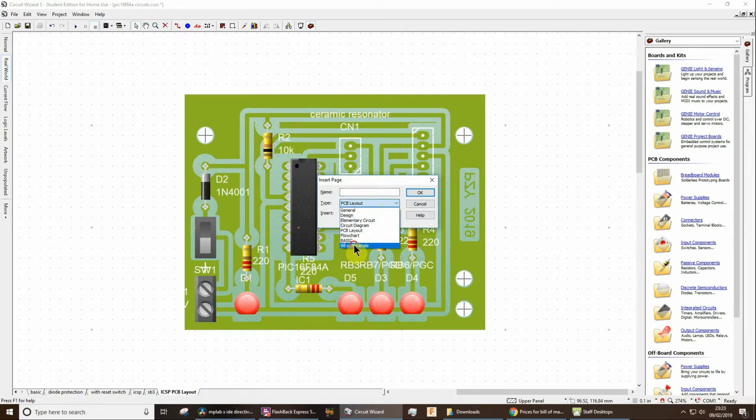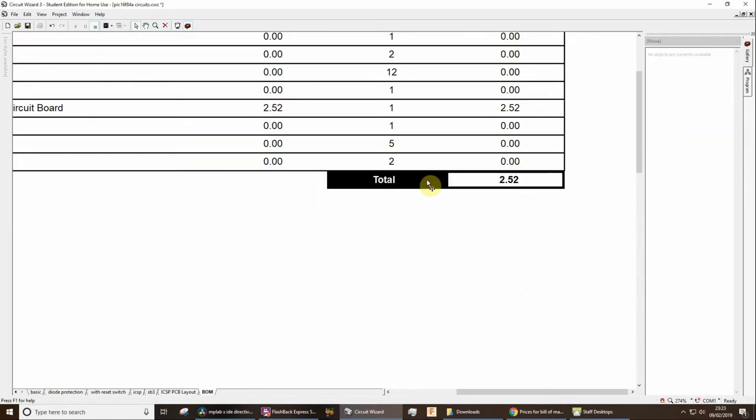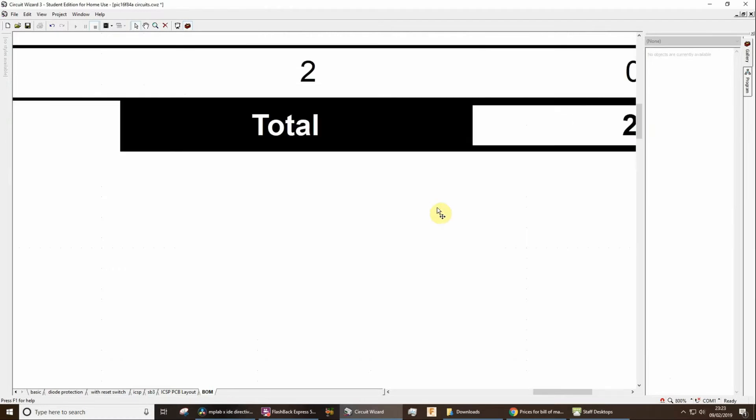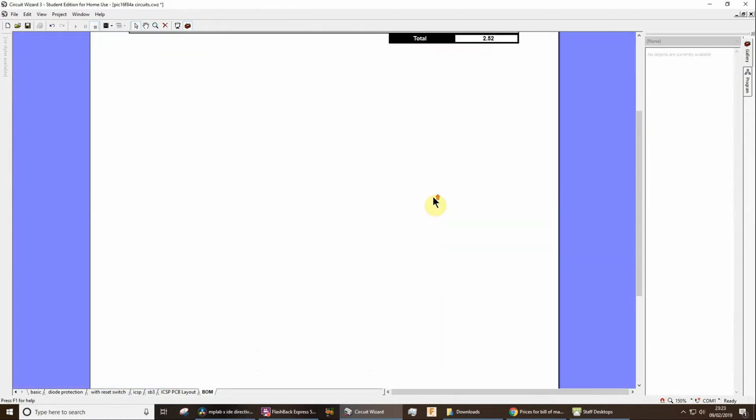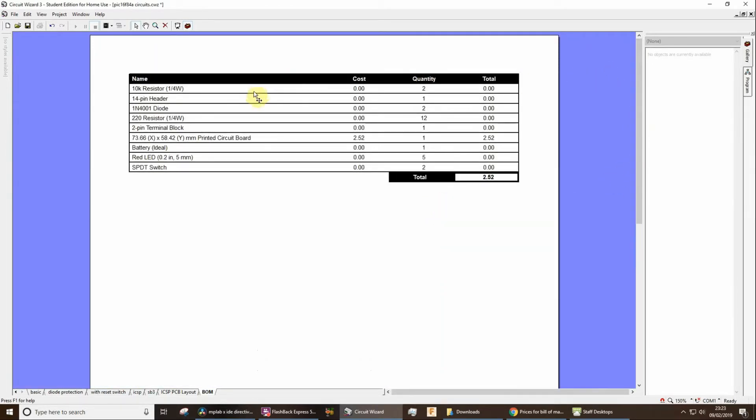and then I can choose what page I want to insert. I want to insert a bill of materials. Let's call it BOM, and click on OK, and you'll see, we're going to zoom out a bit there, you'll see that there is a bill of materials made for me.